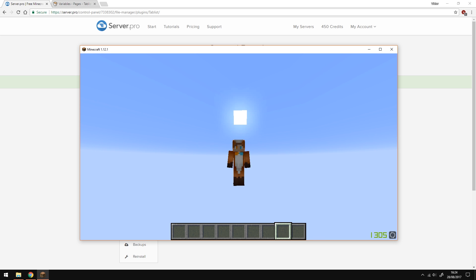Yo, it's Lux from Server Pro and welcome to this tutorial in which I'm going to show you how to install and use the plugin tablist.